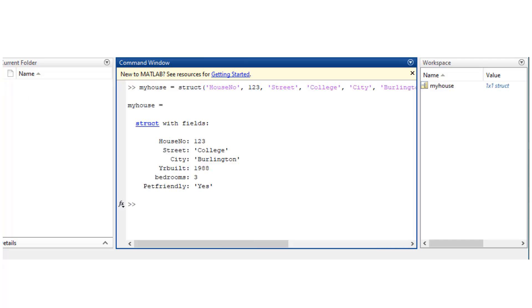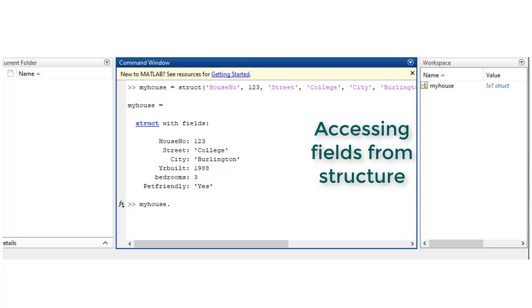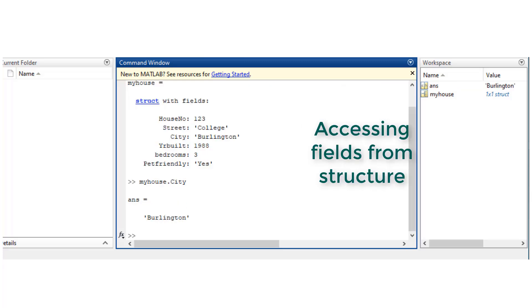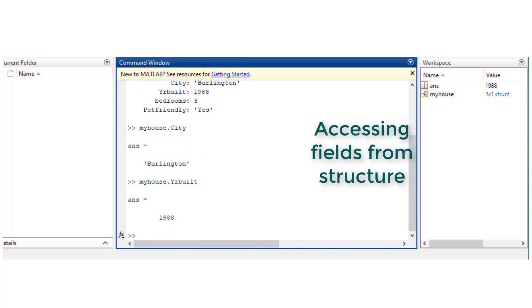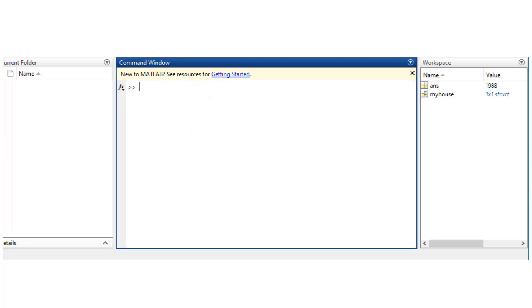Okay, so very intuitive syntax. So once you do that, MATLAB creates a structure with that field as well as the value. Now if you want to access a specific field from the structure, you follow the syntax. So you say myhouse.city, that is Burlington, myhouse.yearbuilt, it gives you the year.